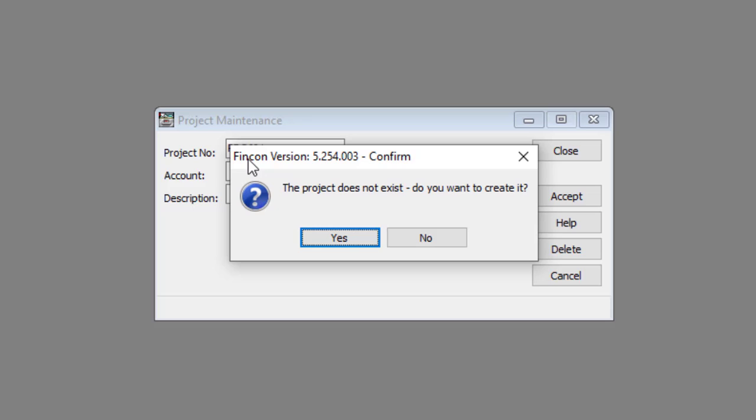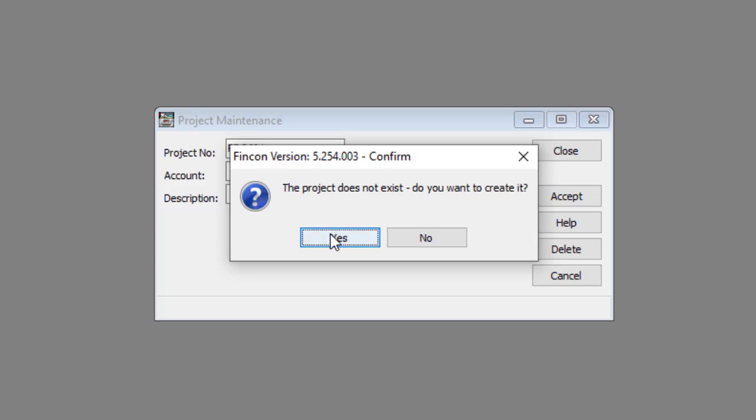Check that the following message box appears. The project does not exist. Do you want to create it? Click the Yes button.